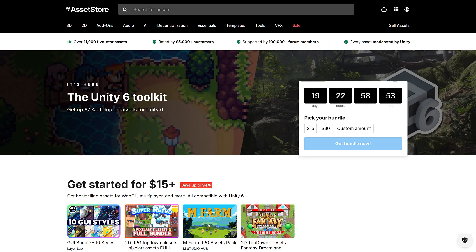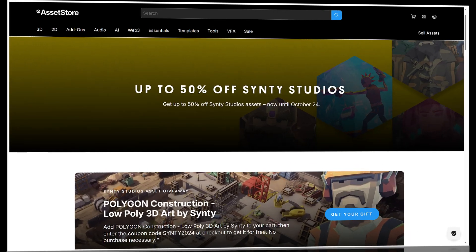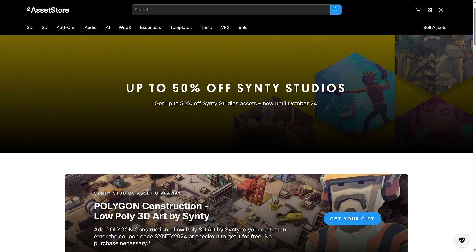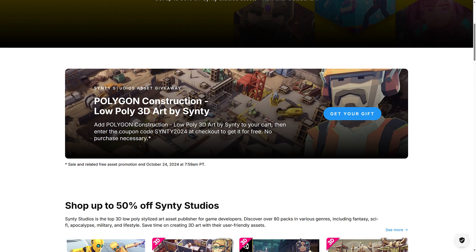Because today, they also launched not one, but two bundles. Actually, there's a third deal to be aware of in addition to the two bundles — there's a 50% off Cinti Studios deal going on right now. It's October 17th right now, this should last for about a week, and you can actually get Cinti stuff 50% off. The big thing is there's also a giveaway: Polygon Construction, low-poly 3D art by Cinti, you can get completely free. Just use the coupon code CINTI2024 at checkout — add it to your cart, checkout, add that code in, and it will be $0.